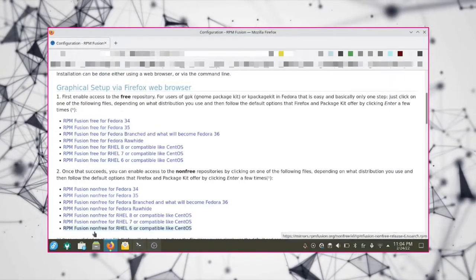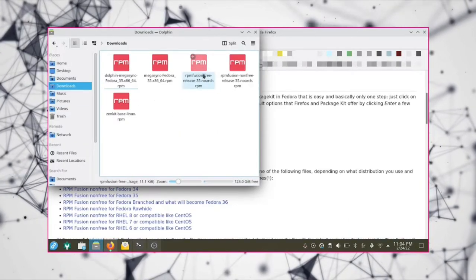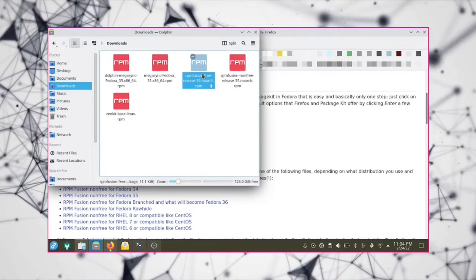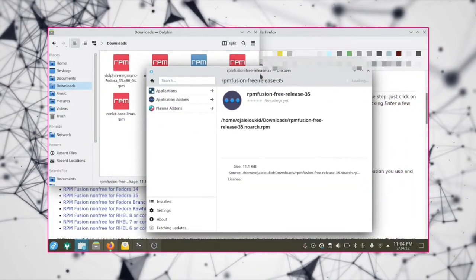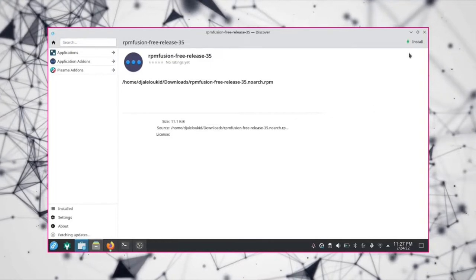Open the download directory and double click on the RPM files. Hit the install button on the open software center window.